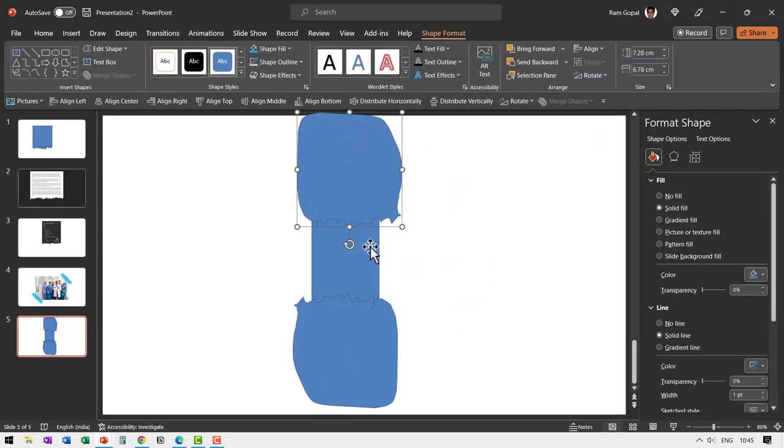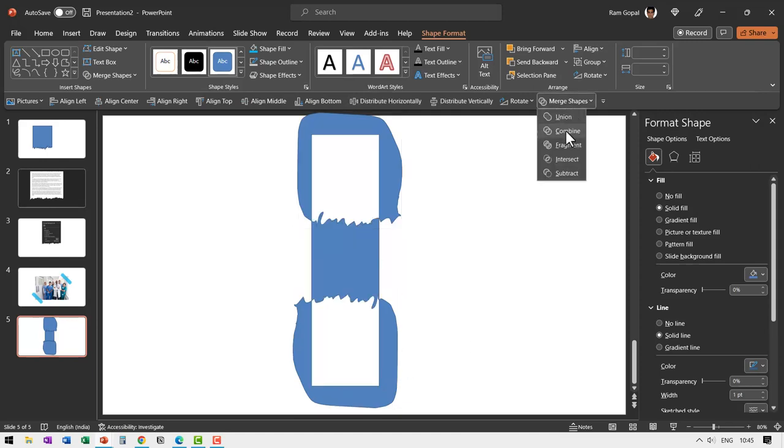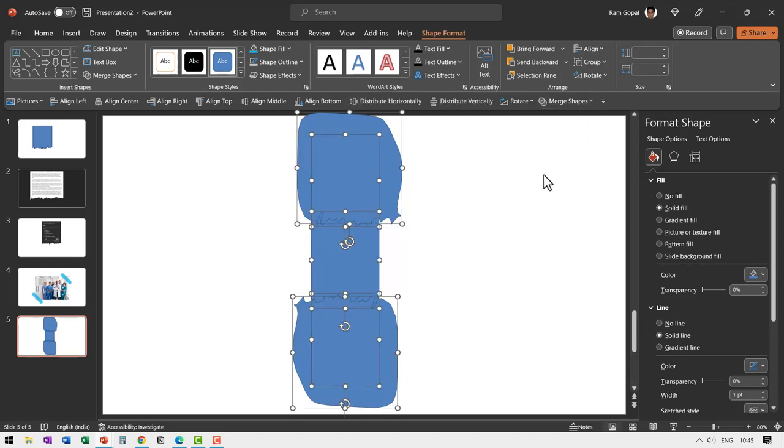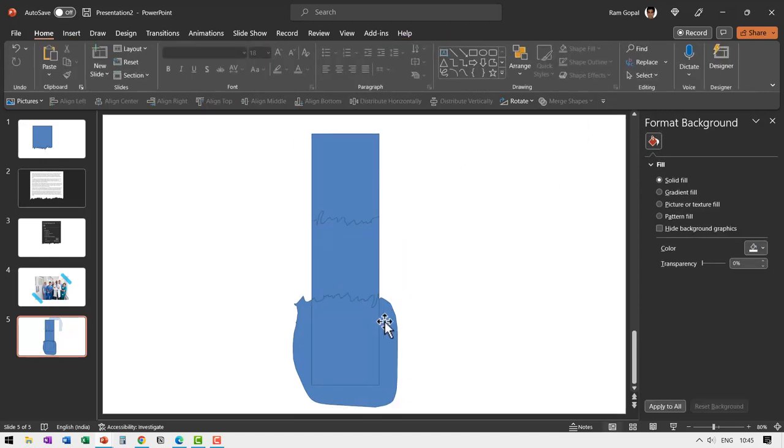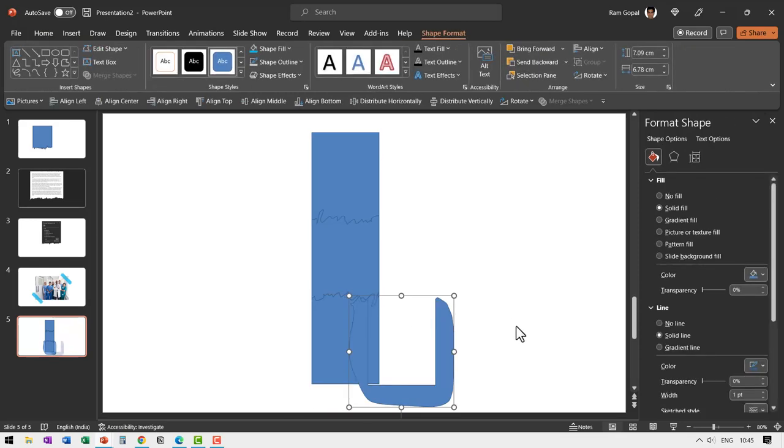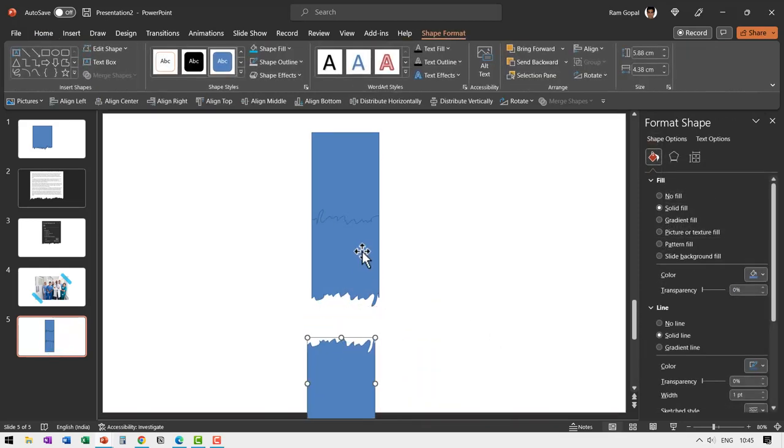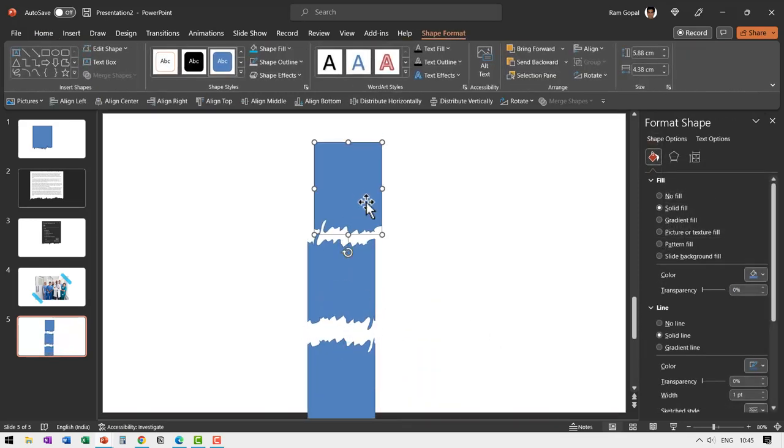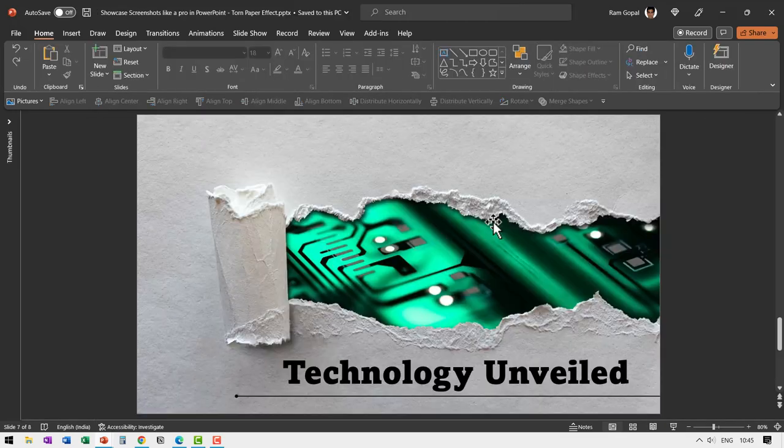Now select this, select this, select this. Go to merge shapes and say shape fragment. Delete this bit, done, delete this bit, done and you can see we have three pieces. Now of course, all you need to do is to apply motion path animation so you can split them into three different pieces. Very simple, right?